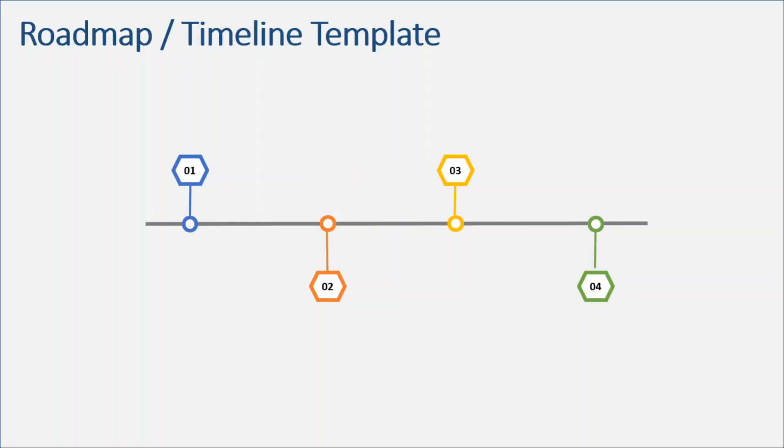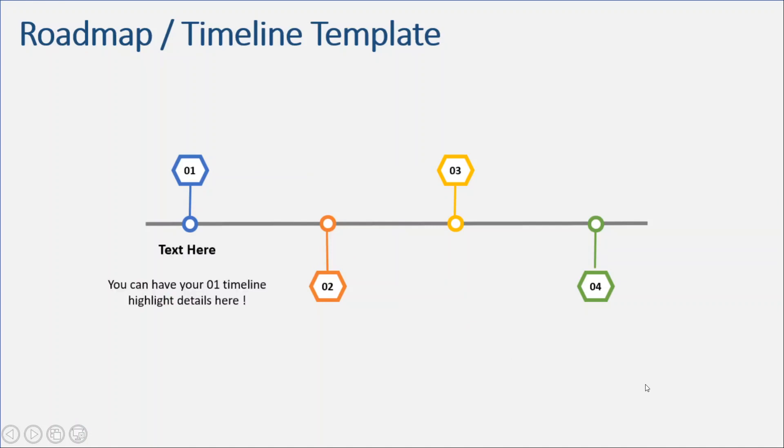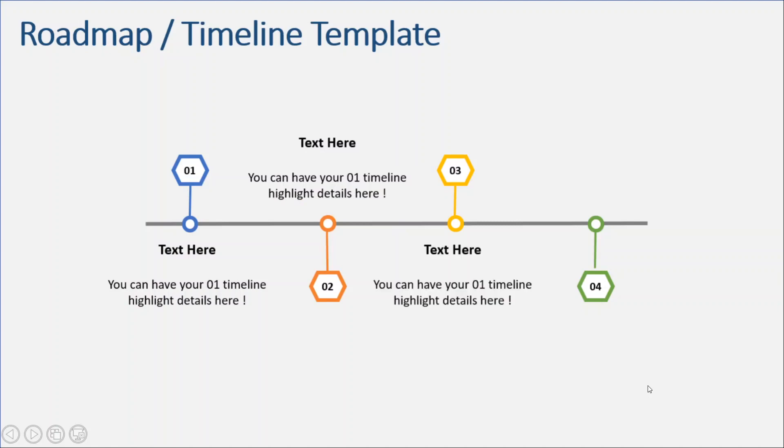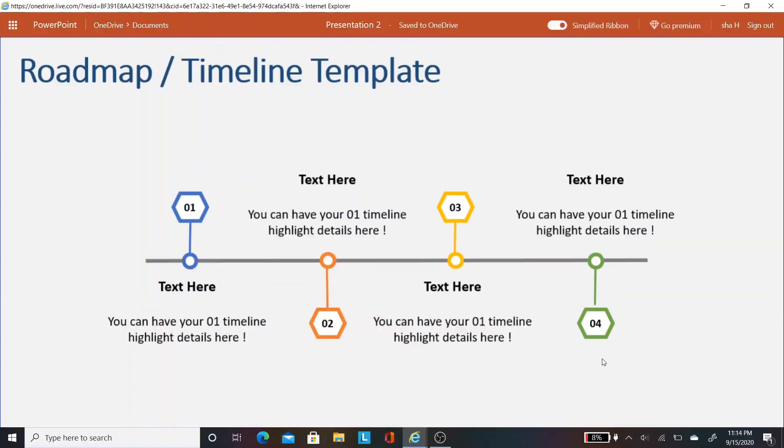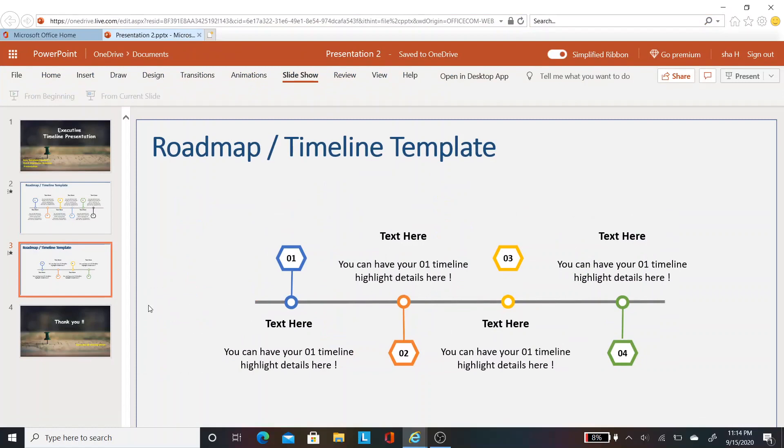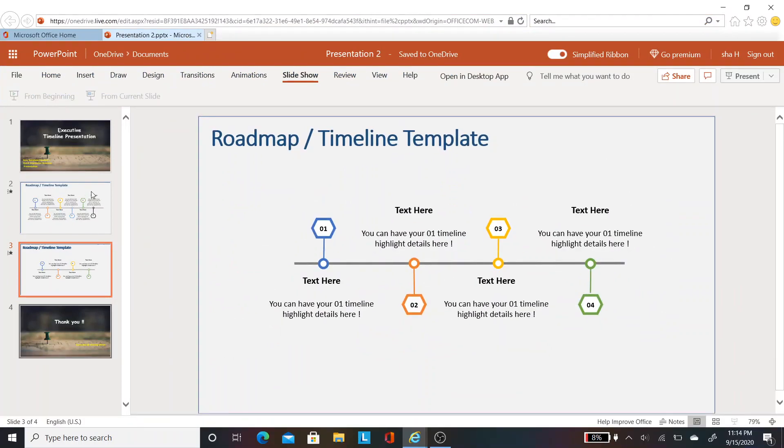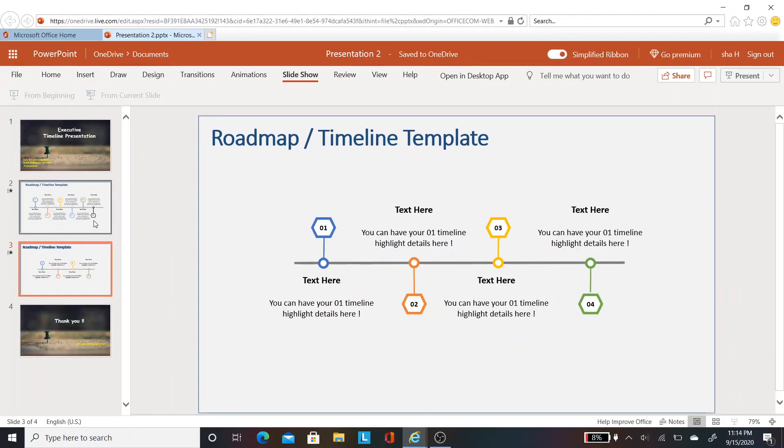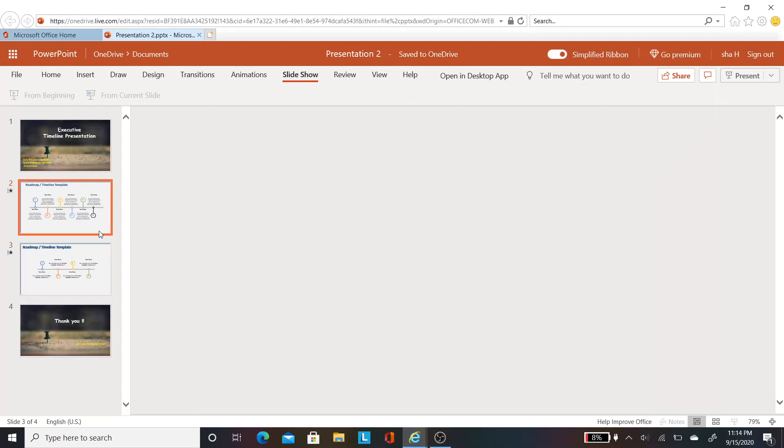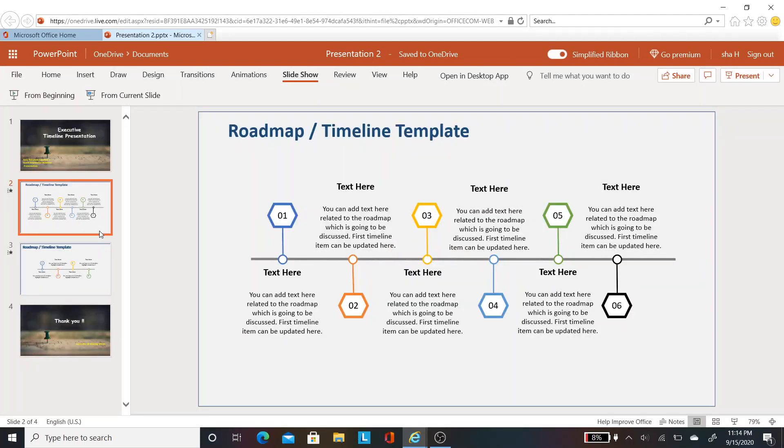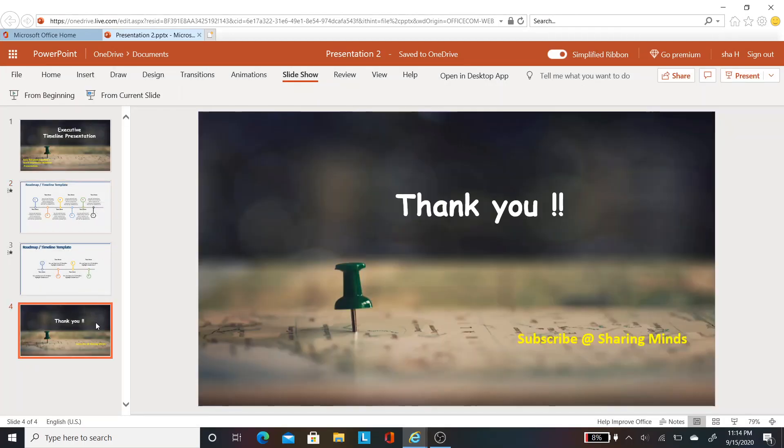Let's see how this slide is working. Go to slideshow and click from current slide. Here you see the slide, and as you speak on number one you can click and get the placeholder, number two, three, and four. Hope you all enjoyed the video. If you have any questions about this template, please write in the comment section. If you like this video, please share, comment, and subscribe. Thank you for watching.